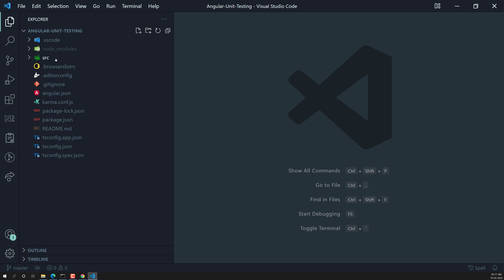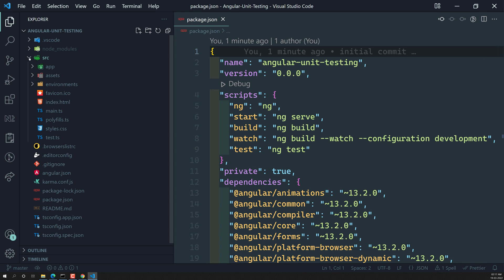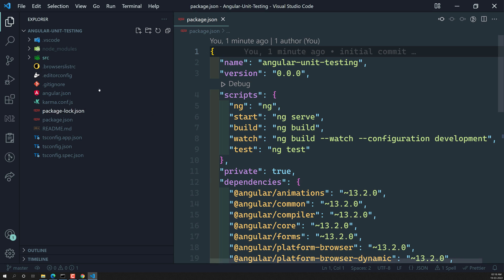Here is the project folder structure. The `.vscode` folder is editor-generated. The `node_modules` folder contains all packages required for the Angular application, taken from `package.json`. The `src` folder is the main application where we write most of our code.